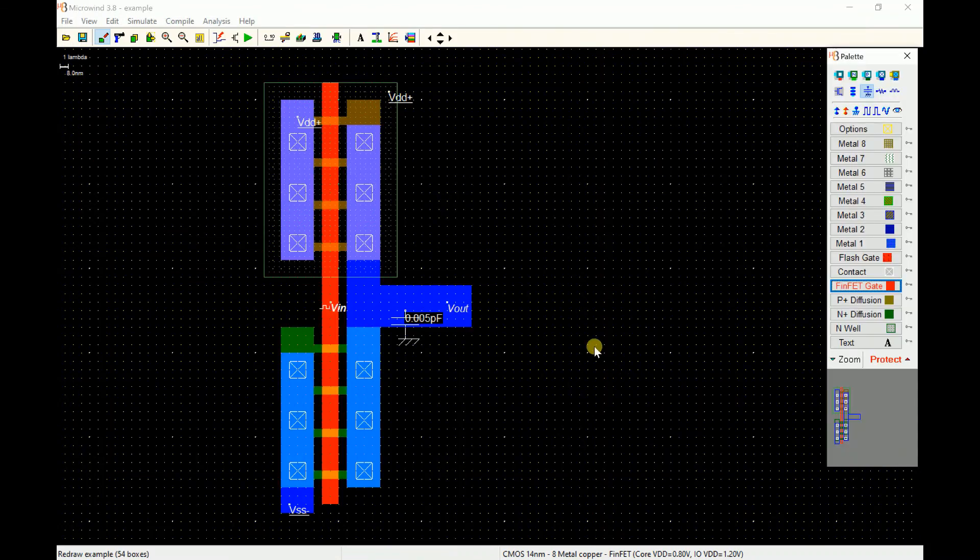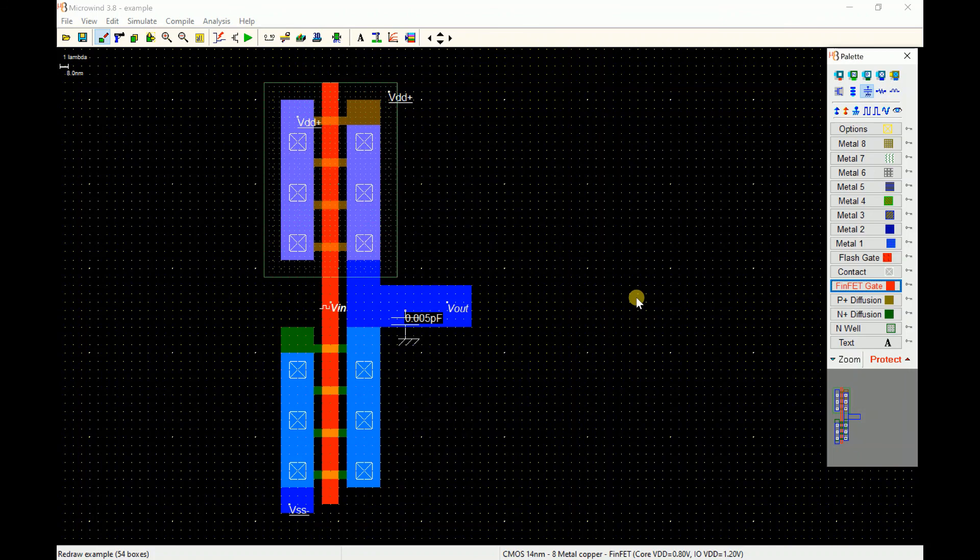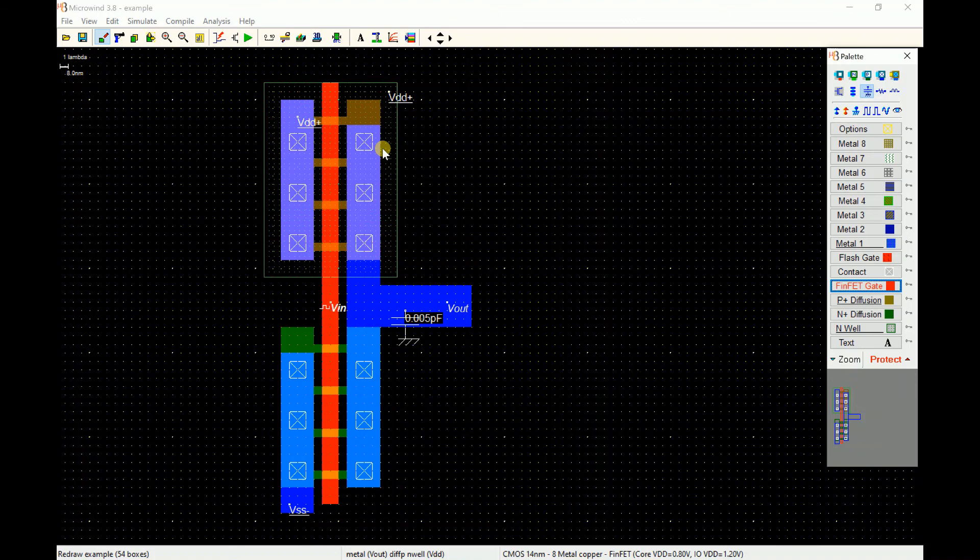This is a very basic inverter using 14 nanometer FinFET rule file of the Microwin. You can keep on extending this transistor and make bigger ones to reduce the rise and fall delay. I might be extending that in my next video. Thank you very much.